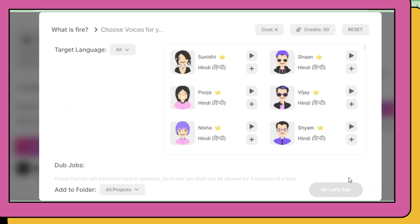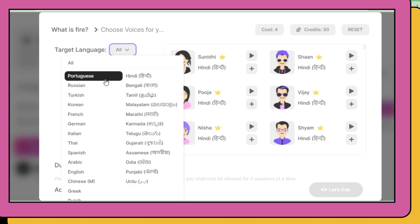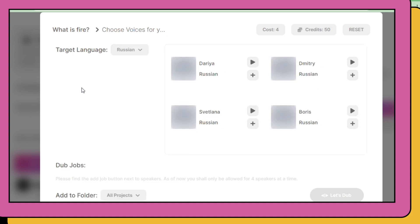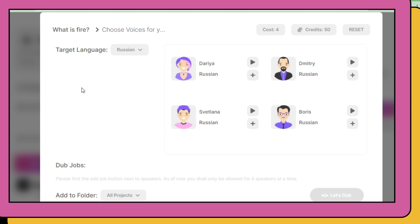To obtain the desired results, simply select your preferred language by clicking on the targeted language, whether it be Russian, Hindi, or any other language of your choice. For example, here I will choose Russian language. Once you choose your language, it's time to choose your voice actor. I'm going to pick one of the voice actors and play it for you.